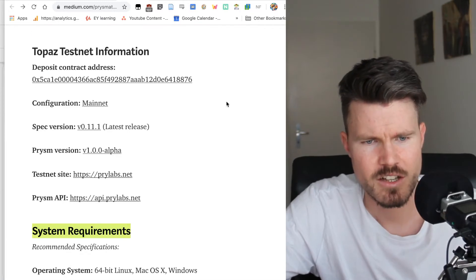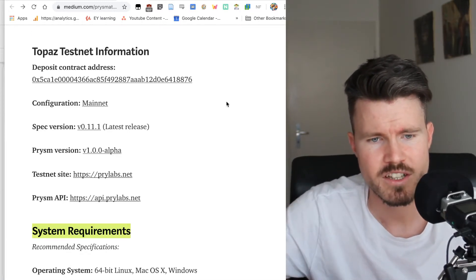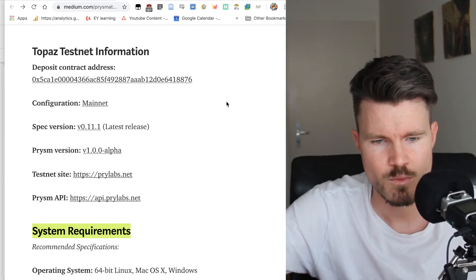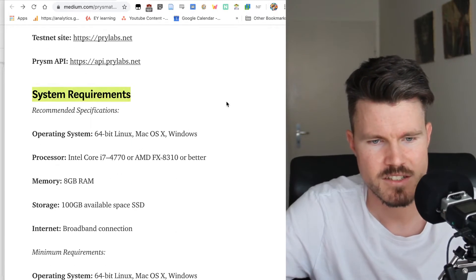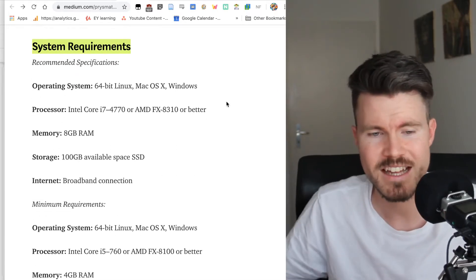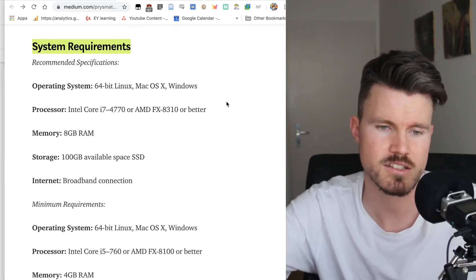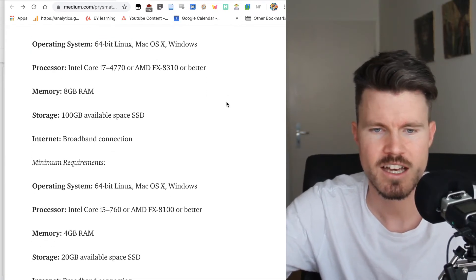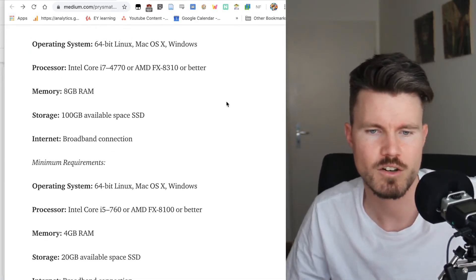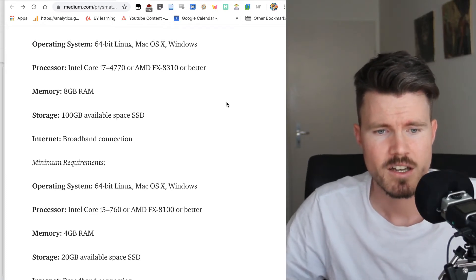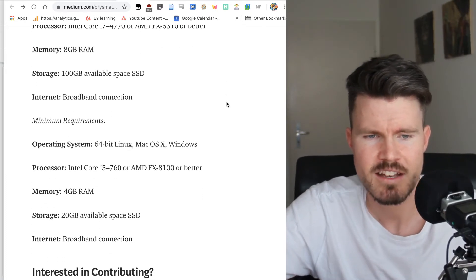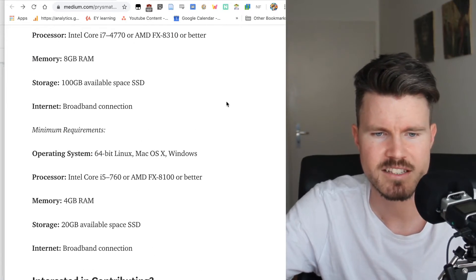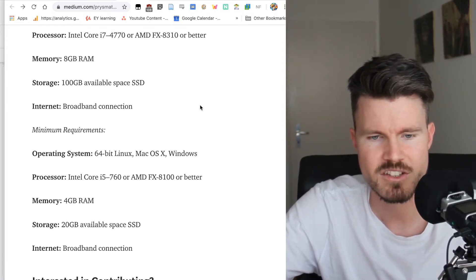I'll link this article down below so you can get all the information. The one thing I want to share with you is the system requirements because many people have been asking. The recommended system requirements are: you can have Linux, Mac or Windows, 64-bit, Intel Core i7, 8 gigabytes of RAM, 100 gigabytes available SSD, broadband connection.